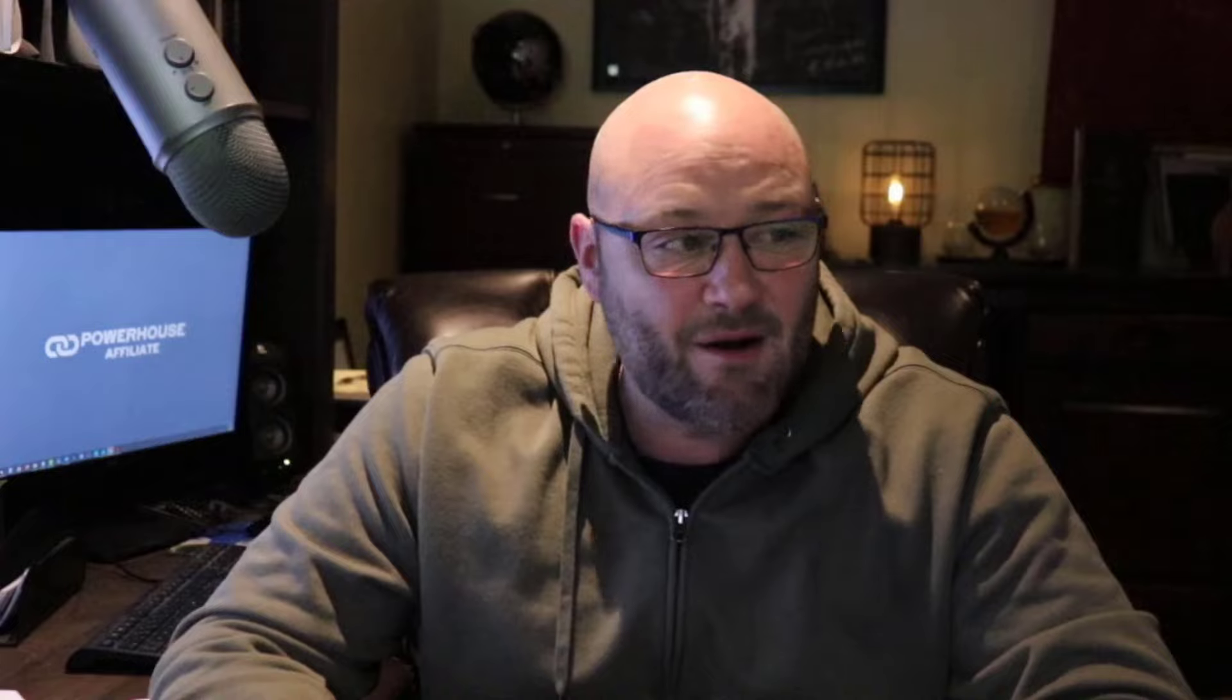If native ads or advertising in general or making money in general is of interest to you, make sure you subscribe to this channel because that's what we talk about. Today I'm going to go in and talk about the specifics of this question, some of the concerns about what he's running and what he's paying for clicks, and then we're going to talk about some of my suggestions after spending hundreds of thousands of dollars on native ads.